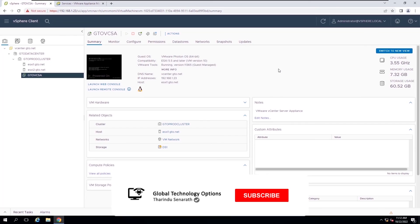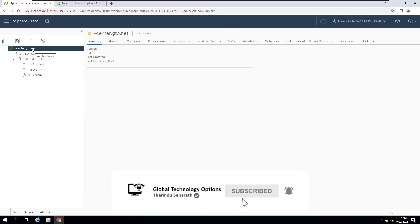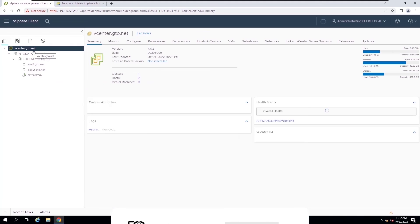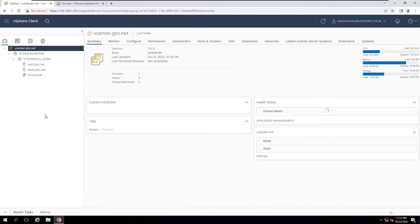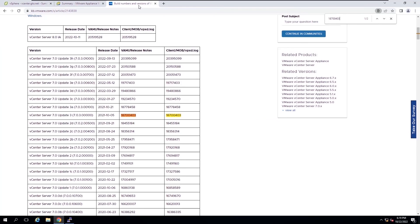In the summary tab, you can see the changed update status of the vCenter Server appliance. The vCenter Server appliance is now running on an updated patch version. You can verify the version and build numbers.